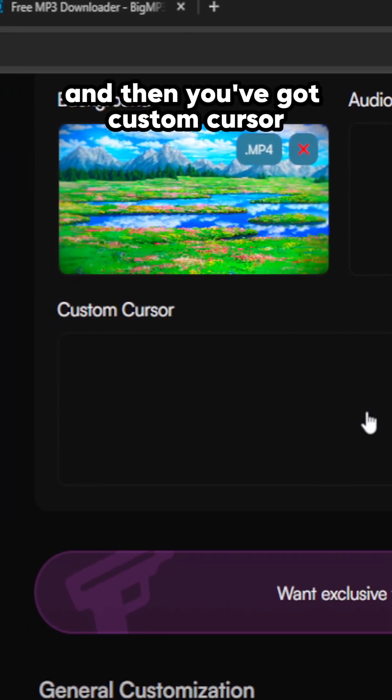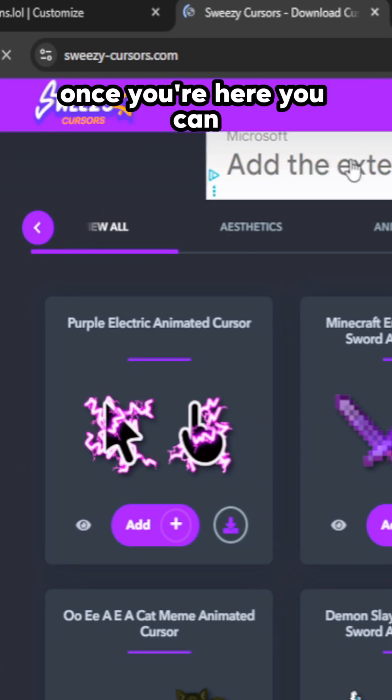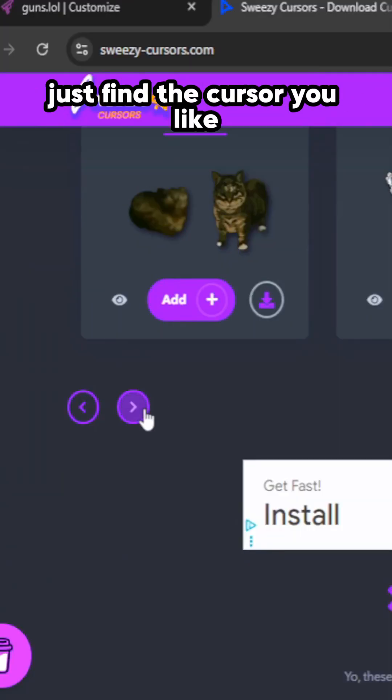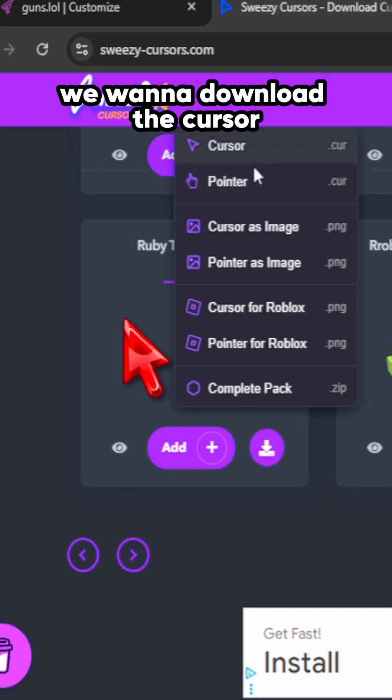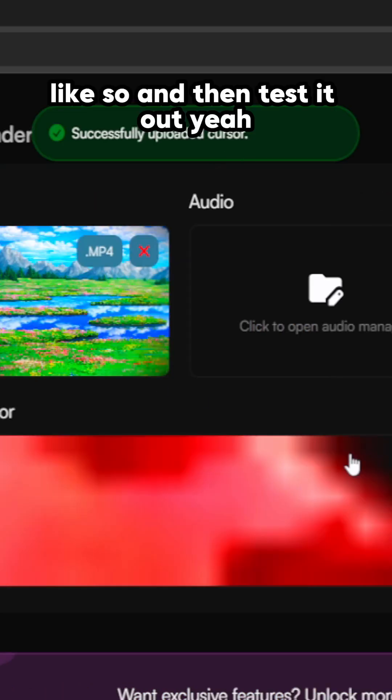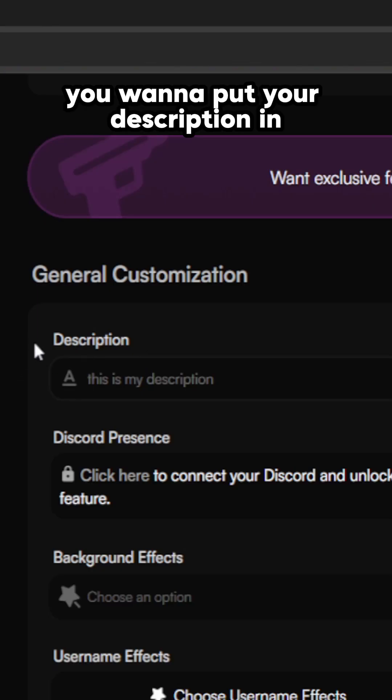Then you've got custom cursor. Go over to this website. Once you're here, you can just find the cursor you like. I'll go with this. We want to download the cursor, add it like so, and then test it out.